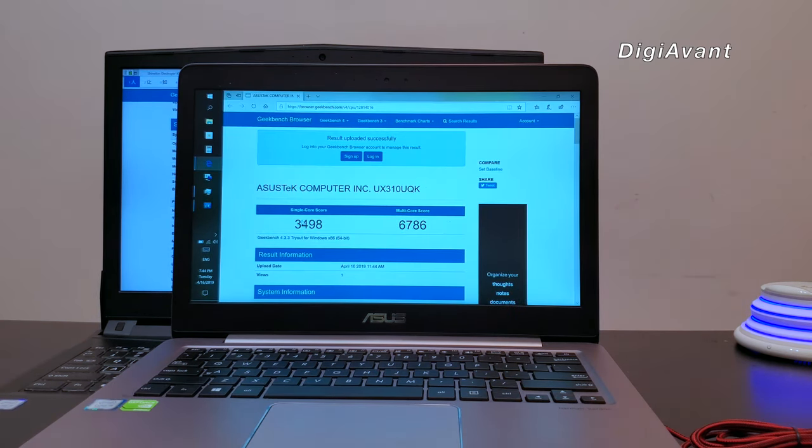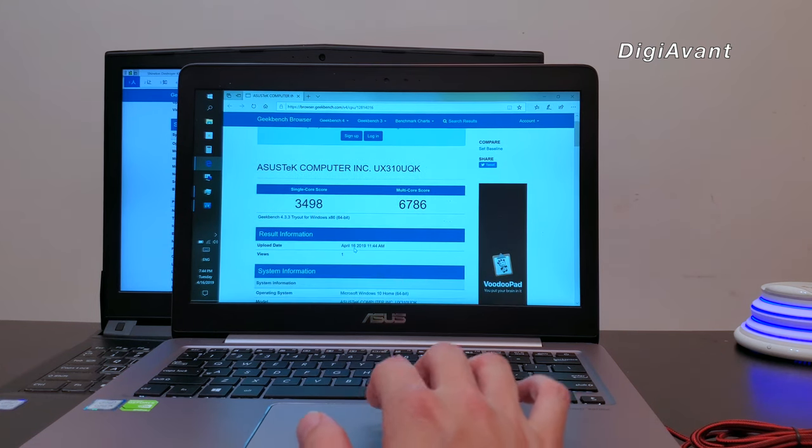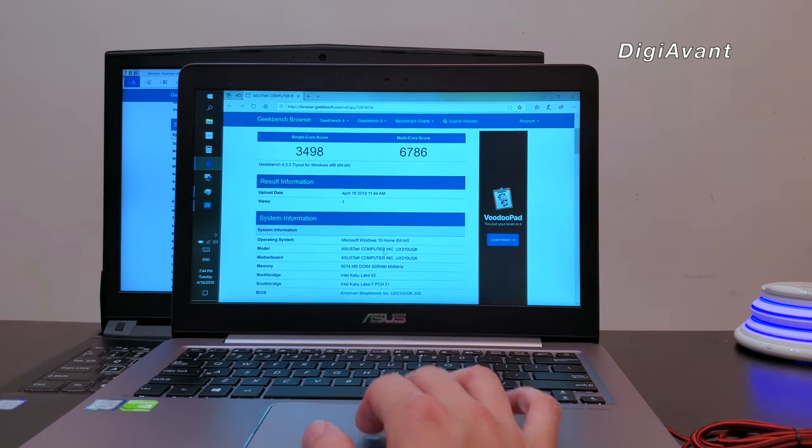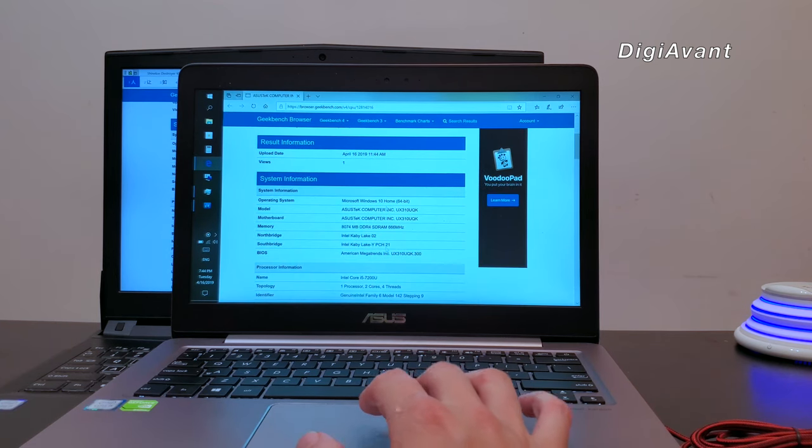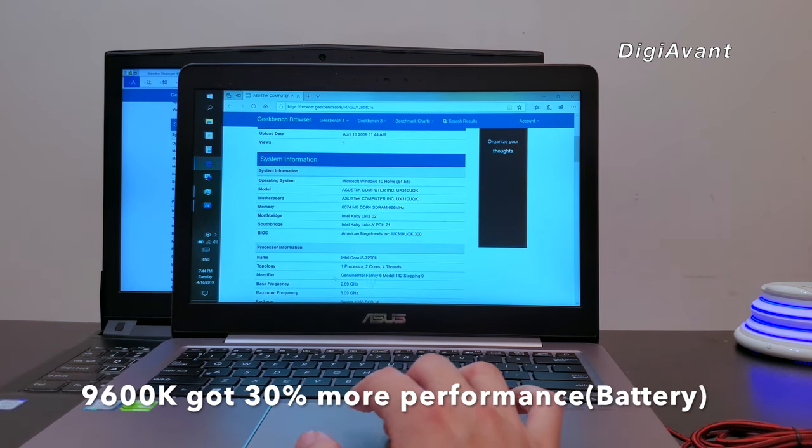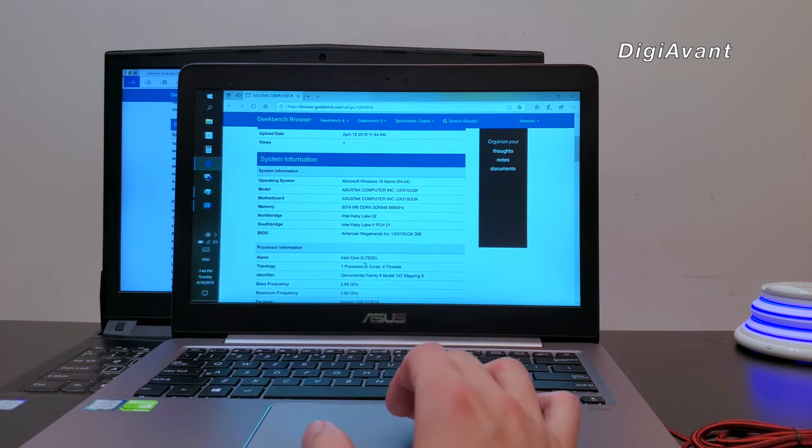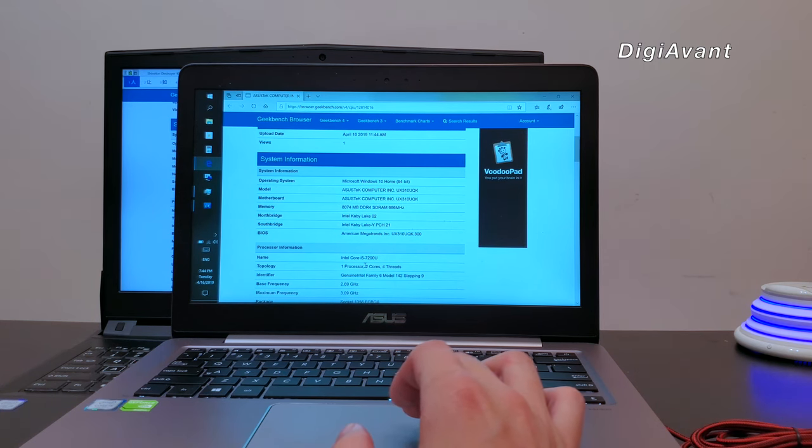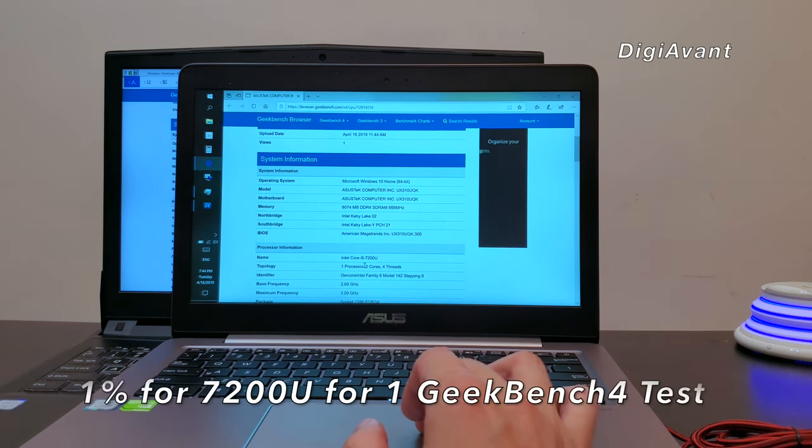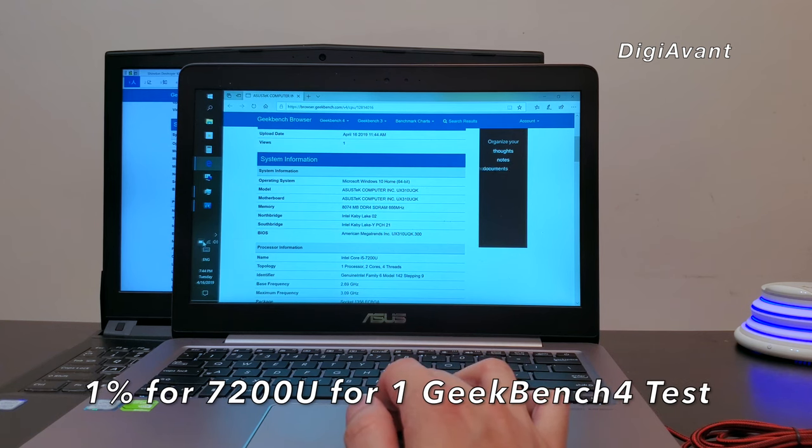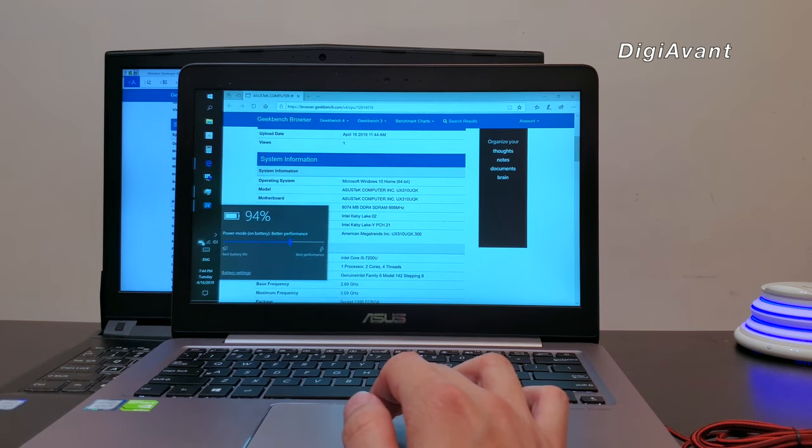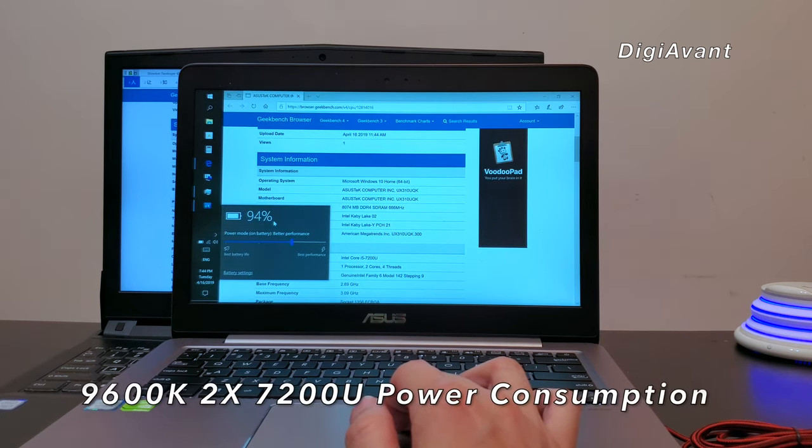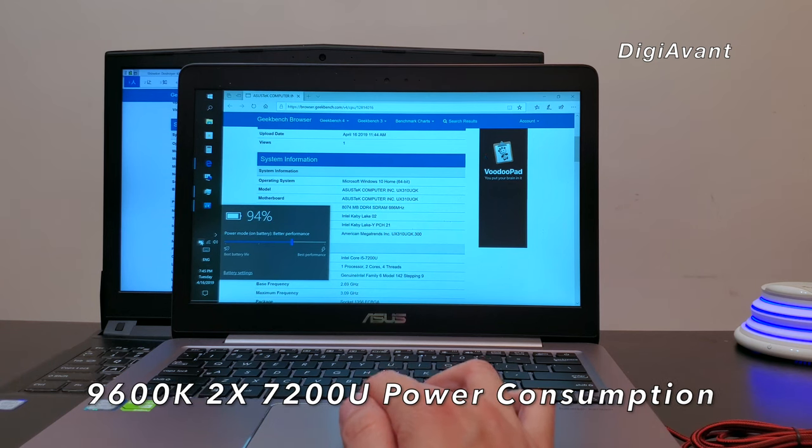Finally, the 7200U got a single-core at 3500 and multi-core at 6700. That being said, the 9600K got 30% more performance under battery mode. How about the battery consumption? Well, this time the 7200U wins. It takes only 1% to complete the test. But considering the 9600K is such a power horse, the battery result is actually not that bad.